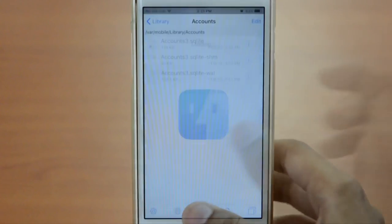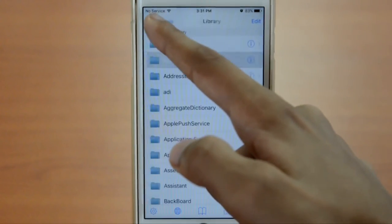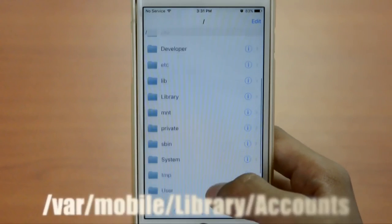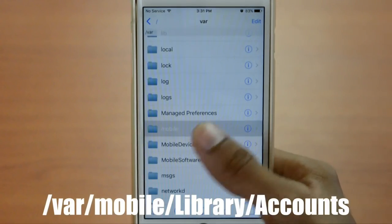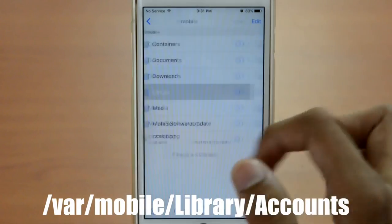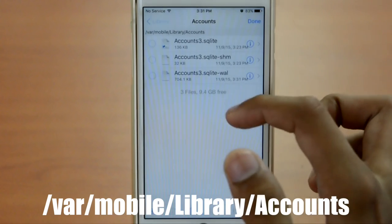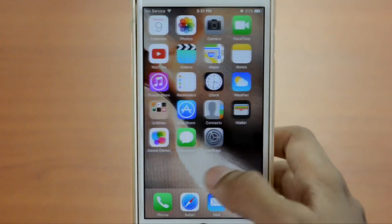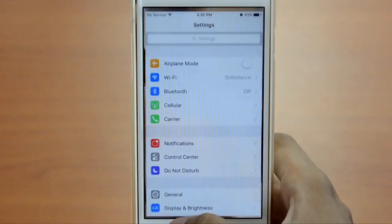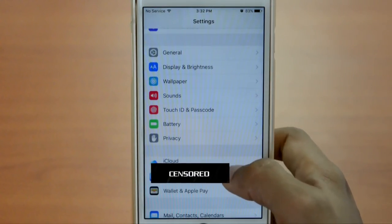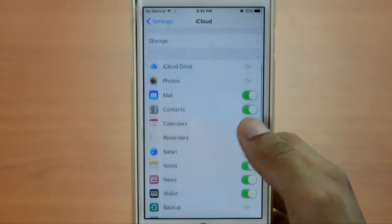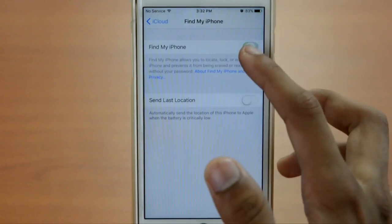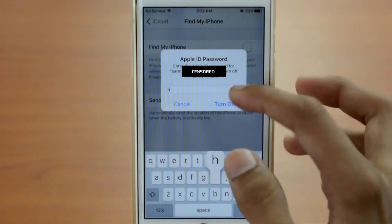Tap on iFile. Click Back all the way until you see a slash. Go into var, then mobile, then library, then accounts. Before deleting, I'll show you that I am signed into iCloud — if I go into iCloud right here, as you can see I'm signed in and I'm not able to turn it off because I need my password.